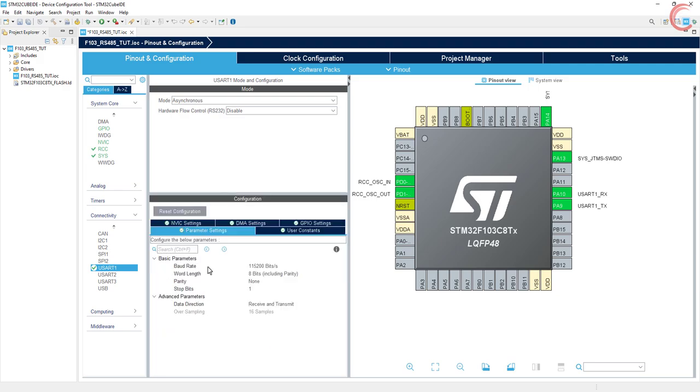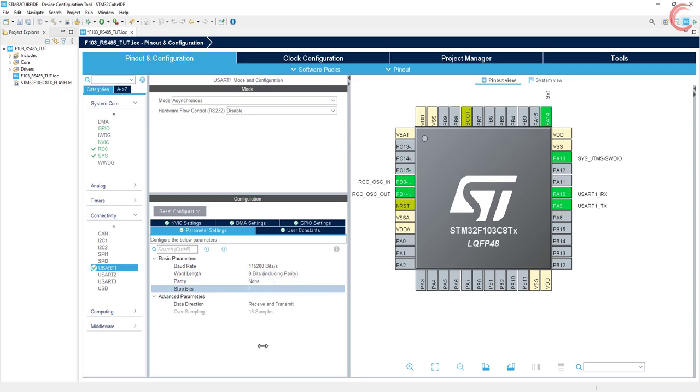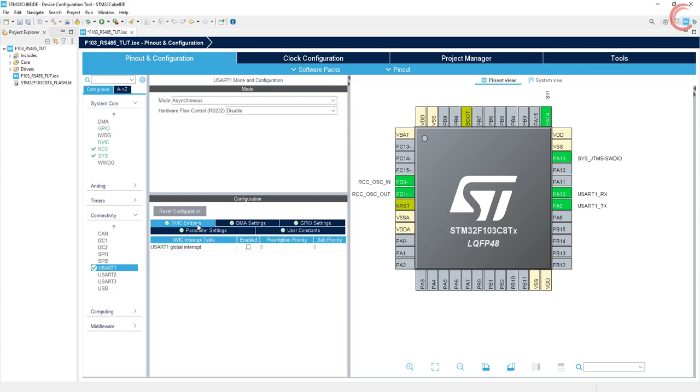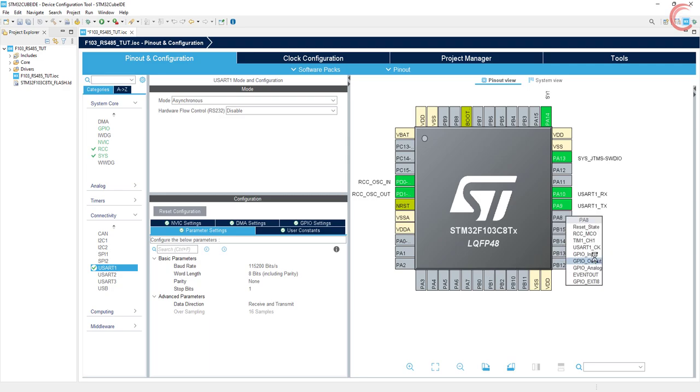Let's keep the baud rate at 115200. We have 8 bit word length, no parity, and 1 stop bit. Let's go to the interrupt tab and enable the UART interrupt. We will use the interrupt to receive data from the module.